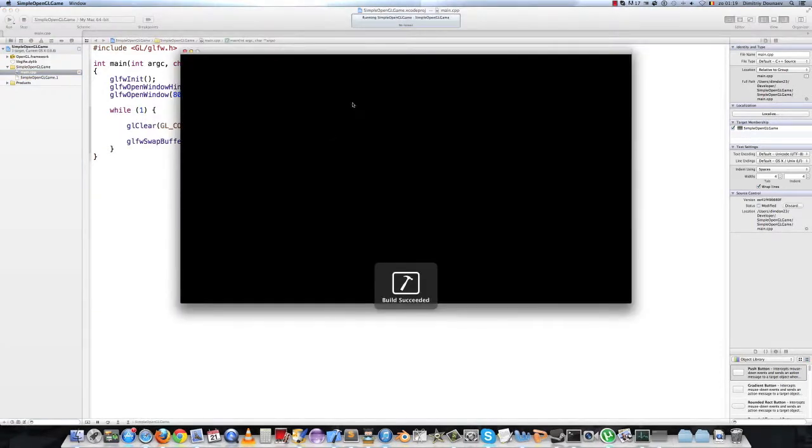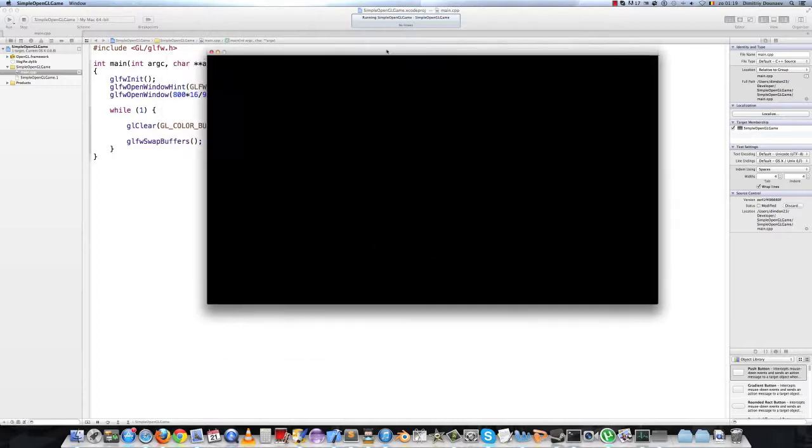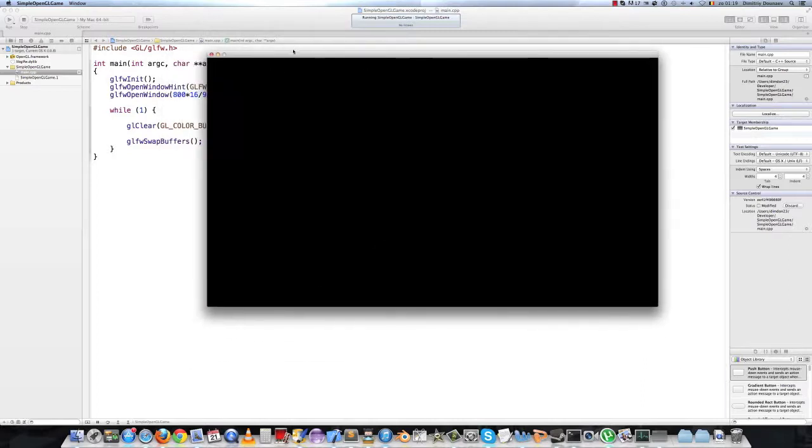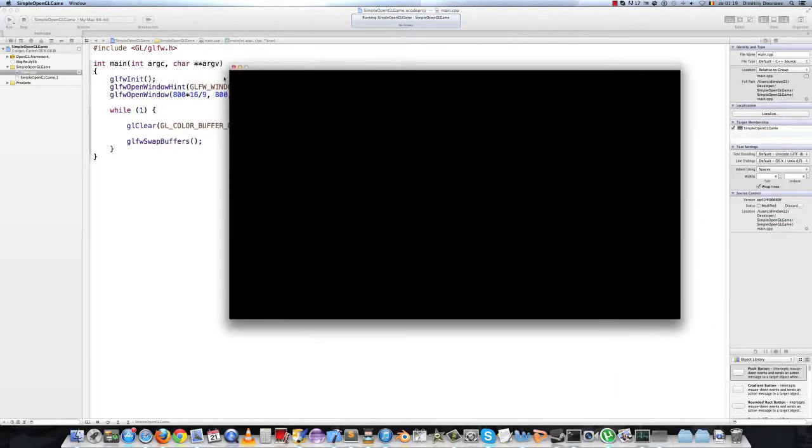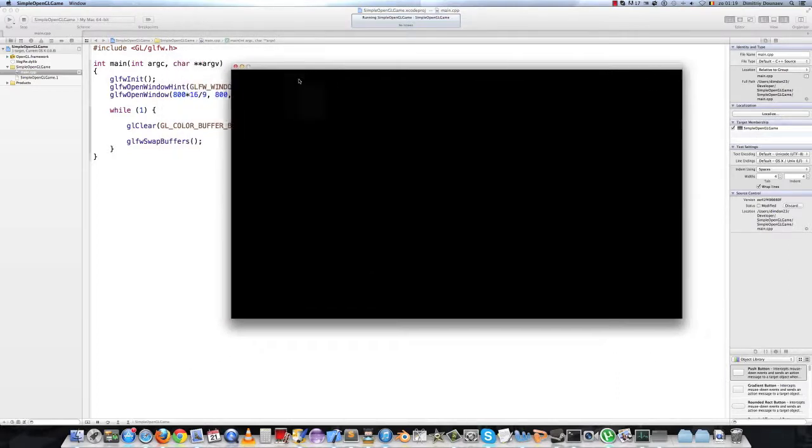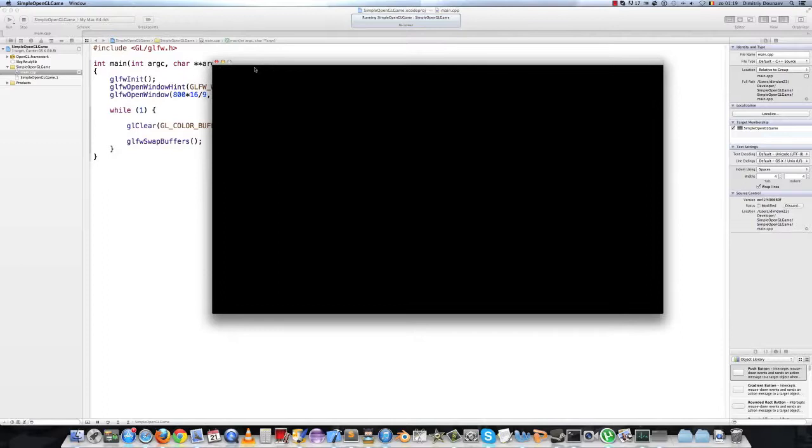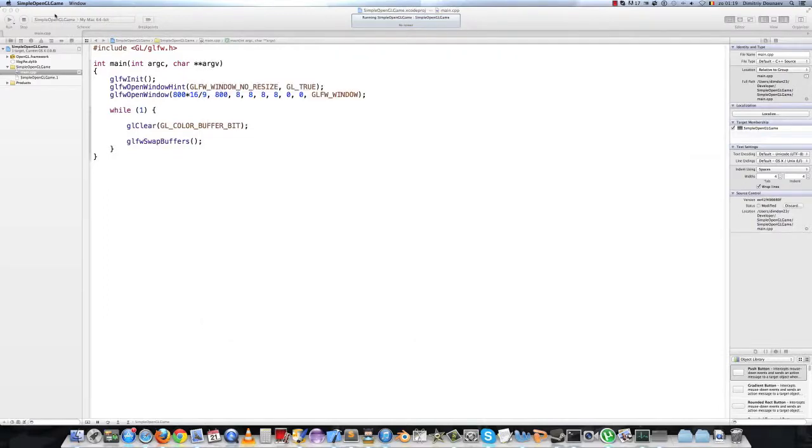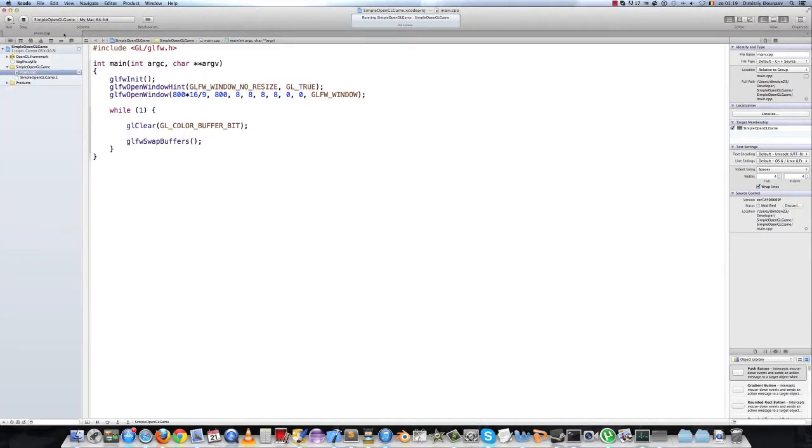If you run our application now we get this black screen with nothing on it. If you press the red button the window will close but the application stays running.